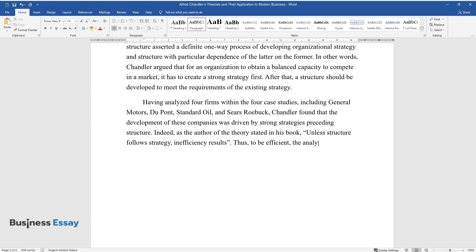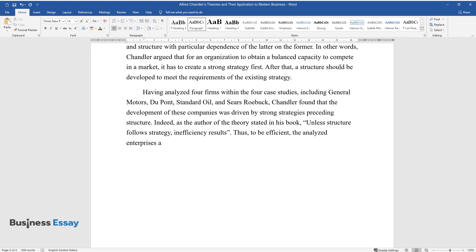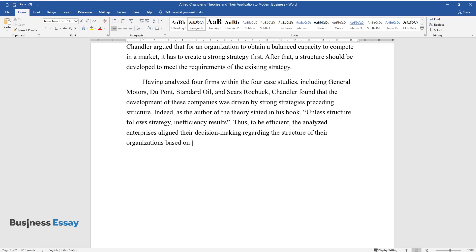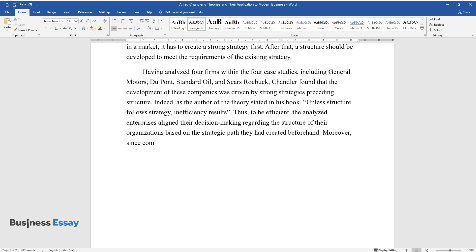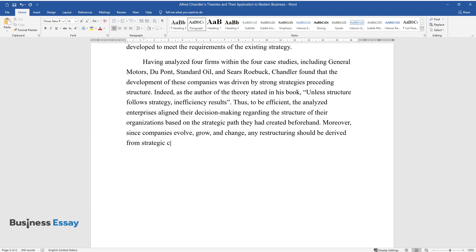Thus, to be efficient, the analyzed enterprises align their decision-making regarding the structure of their organizations based on the strategic path they had created beforehand. Moreover, since companies evolve, grow, and change, any restructuring should be derived from strategic changes made before structure shifts.